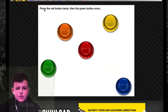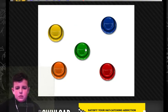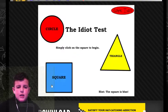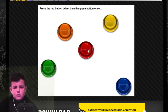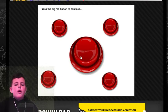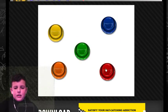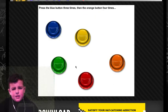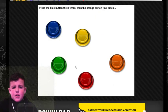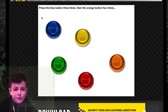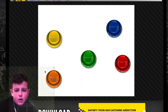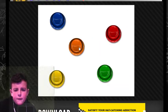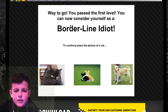Press the red button twice, then green once. Oh, I did. One, one, one, one, oh, okay, I get it. That, then click it twice. Nice. Green? Yeah, green. Press the blue button three times, then the orange button four times. One, two, three, four. Way to go, you passed the first level.